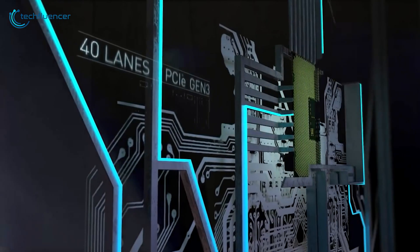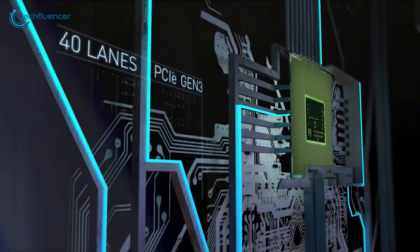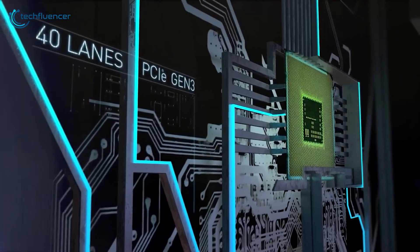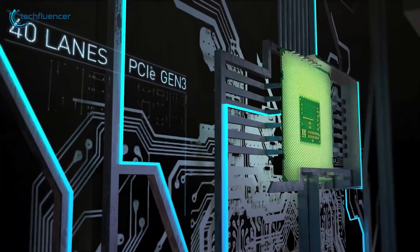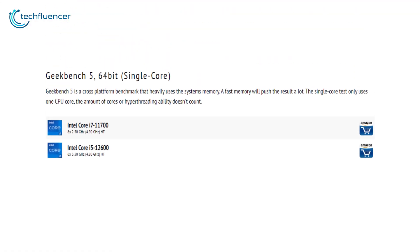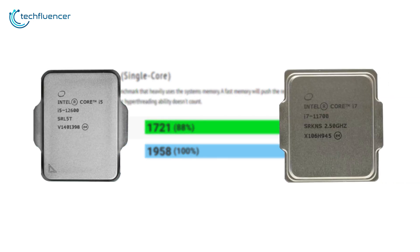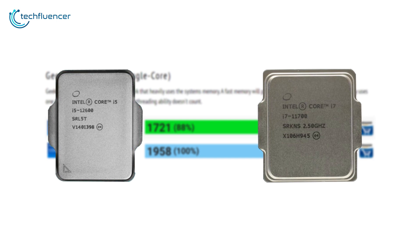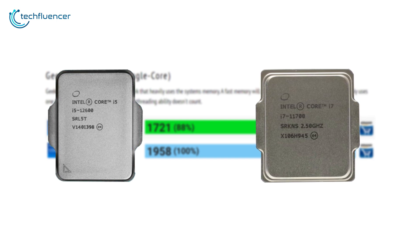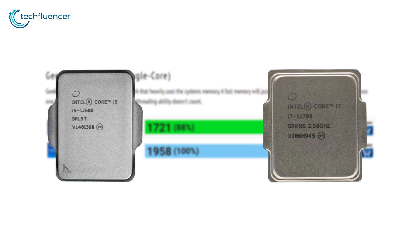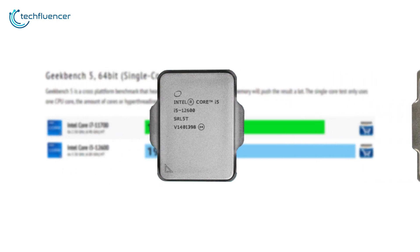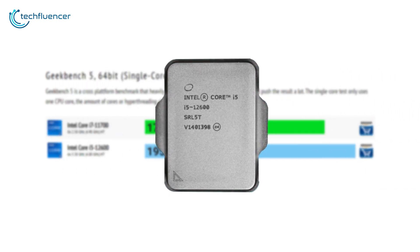With that out of the way, let's see some number crunches of how these processors perform. As per CPU Monkey's Geekbench 5 testing, we are looking at a single-core score of 1958 for the i5-12600, which is quite higher compared to i7-11700's 1721. Although having a relatively high clock speed, i7-11700 could not beat the i5-12600 in single-core performance.